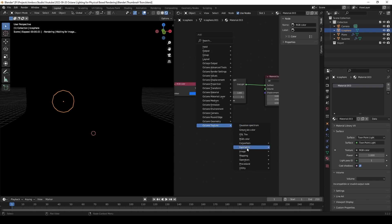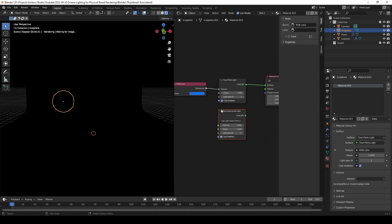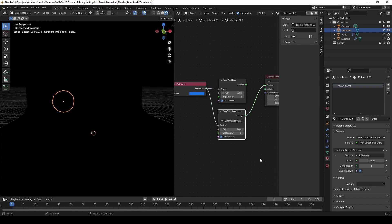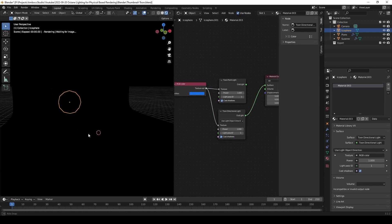Now I'm going to try a directional light. And also nothing.